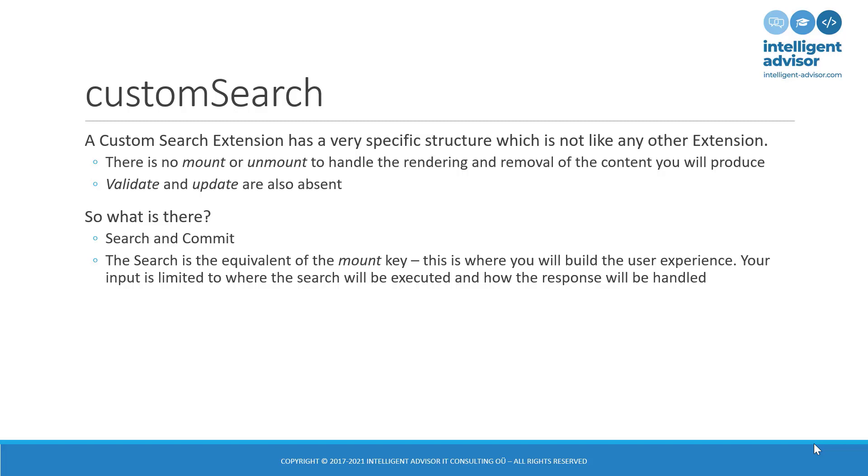The search is the equivalent of the mount. This is where you would build the user experience. But the user experience, in this case, you're not going to be writing any HTML. You're not going to be using jQuery, in most cases, to do anything visual. You're going to be specifying where the search API is and how the response from the search API will be handled.